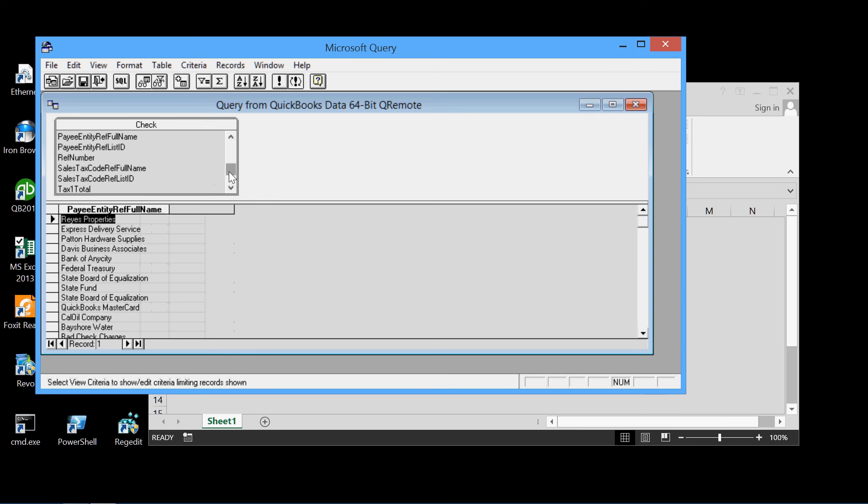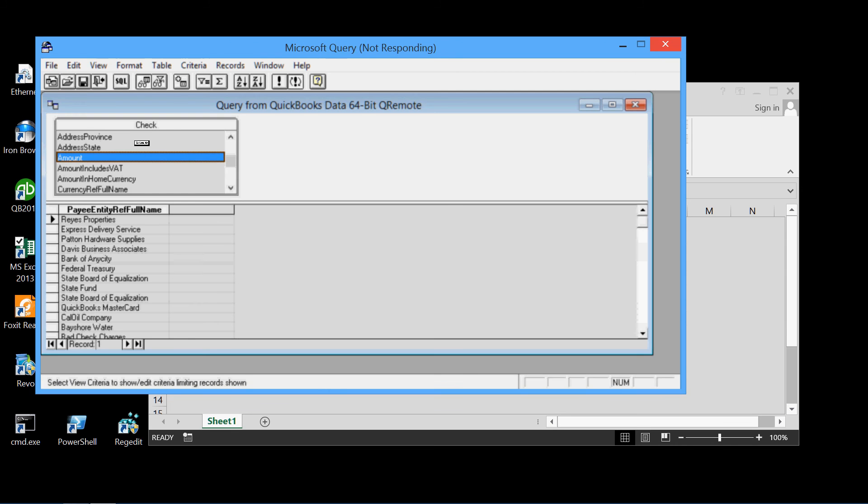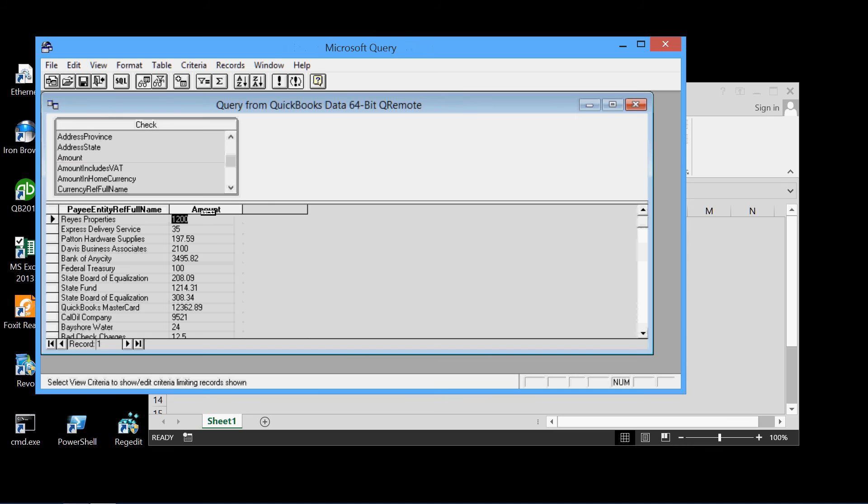And now the amount. Back up to the top here. Amount. We'll drag that down to this area. And the data is being extracted now via ODBC. And there it is.